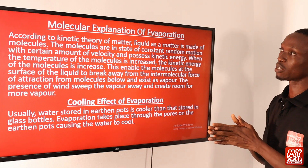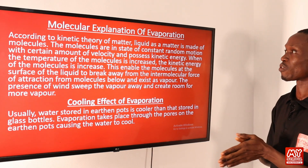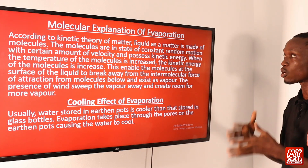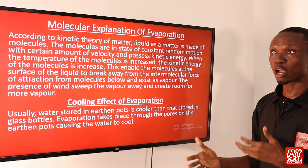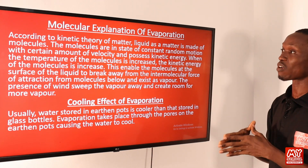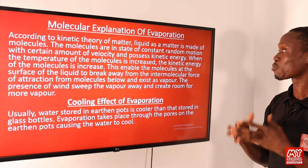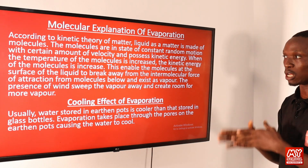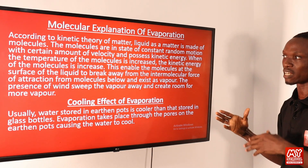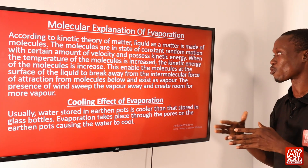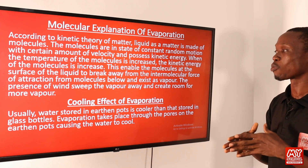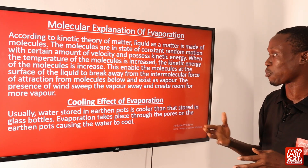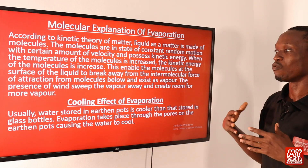Here we give a simple description of evaporation using molecular theory. According to kinetic theory of matter, a liquid is made up of molecules in a state of constant random motion with certain velocity and kinetic energy. When the temperature of the molecules is increased, the kinetic energy also increases. This enables molecules at the surface of the liquid to break away from the intermolecular force of attraction from molecules below and exist as vapor. The presence of wind sweeps the vapor away and creates room for more vapor.